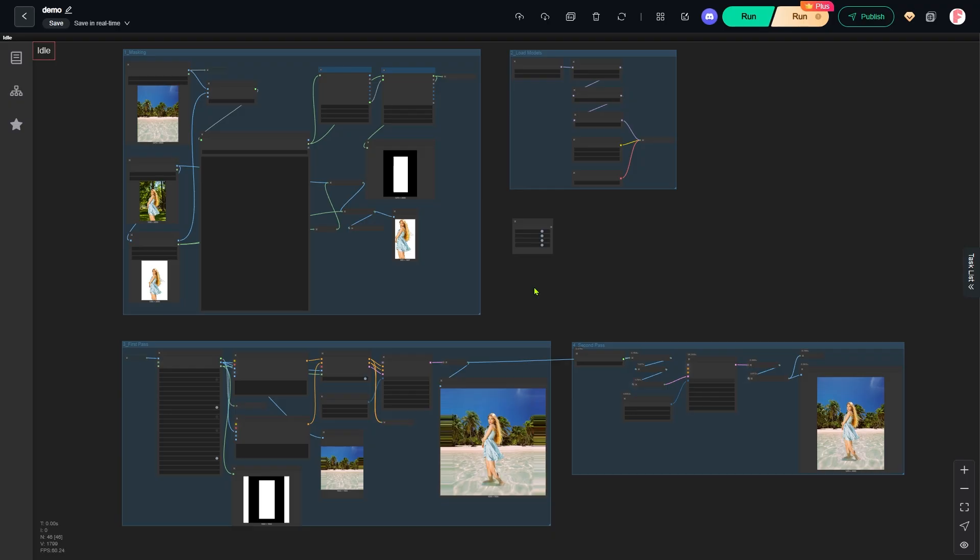Now let's go through how this workflow actually works. I'm running ComfyUI here on Running Hub, a cloud service that comes with most models and nodes pre-installed. If you want to learn more about Running Hub, check the link in the video description below.